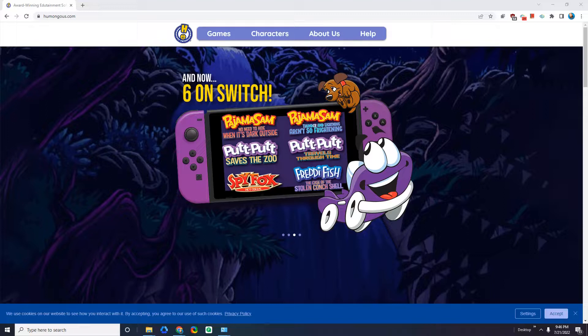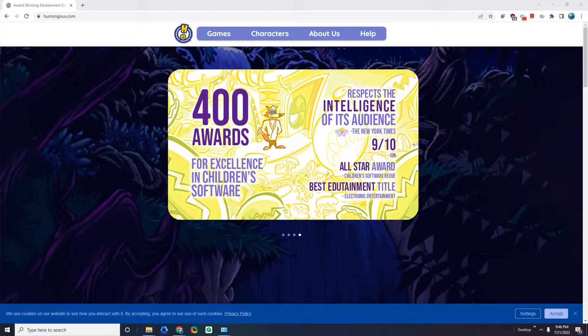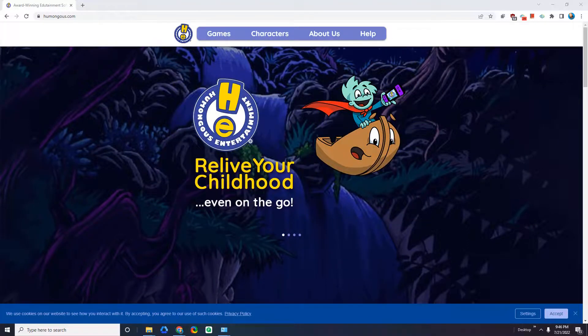Hey guys, it's Ruvie and in this video I'm going to show you how to download, install, and play some amazing games for kids on a Windows computer.